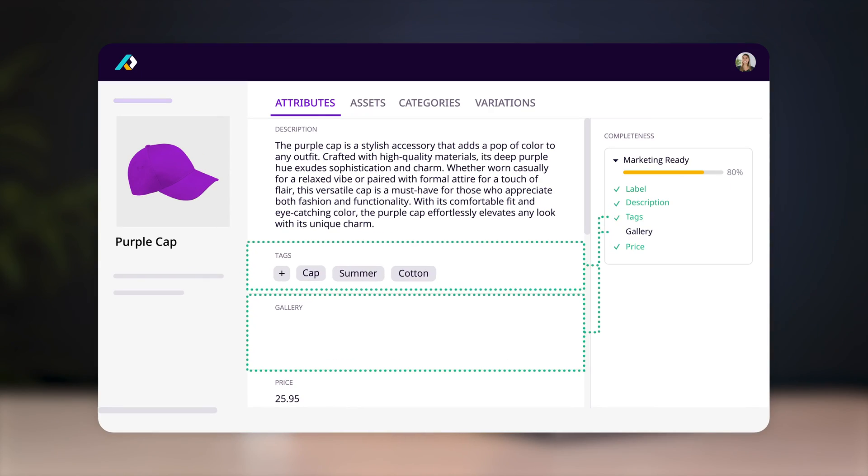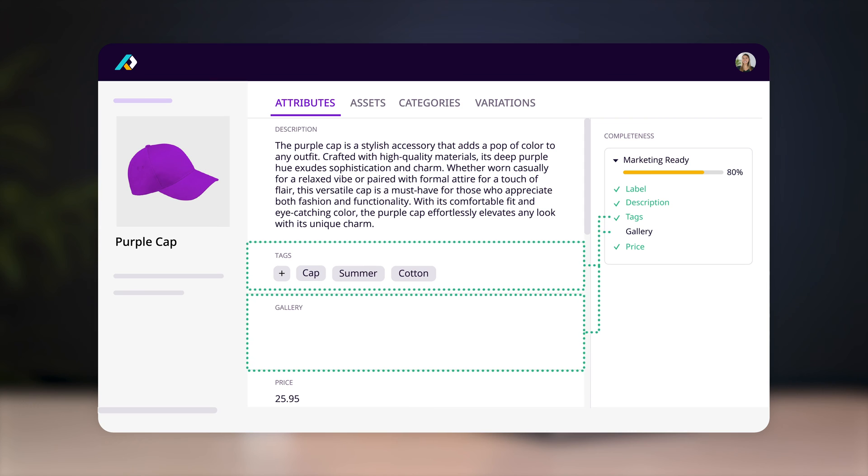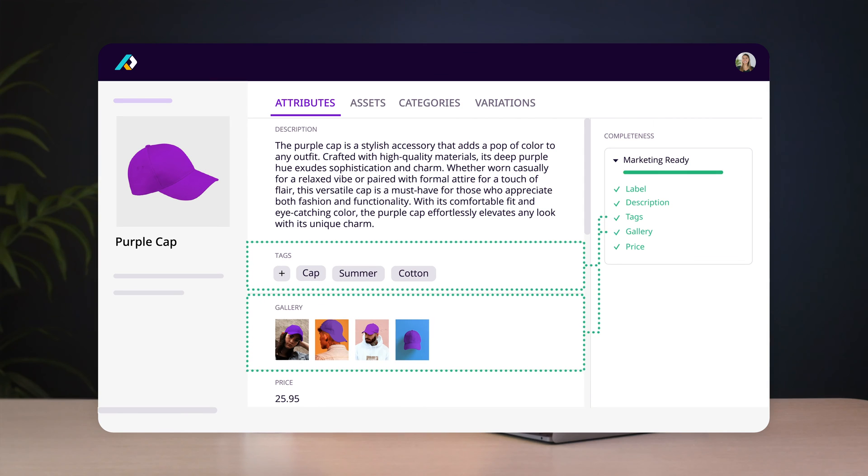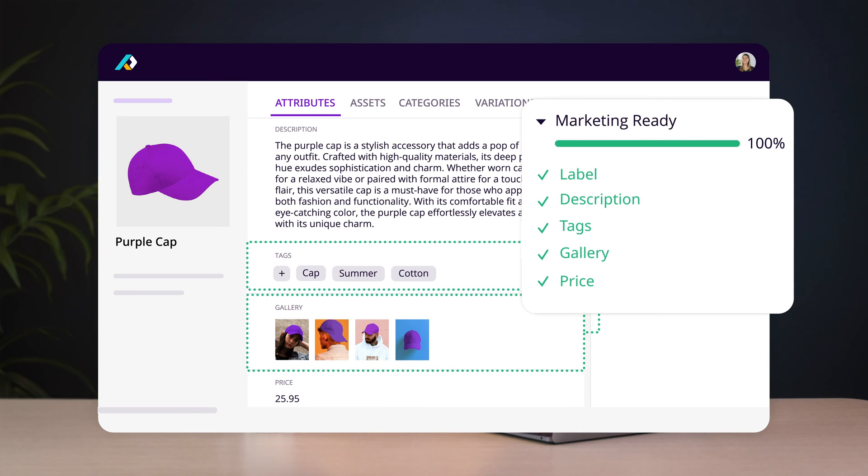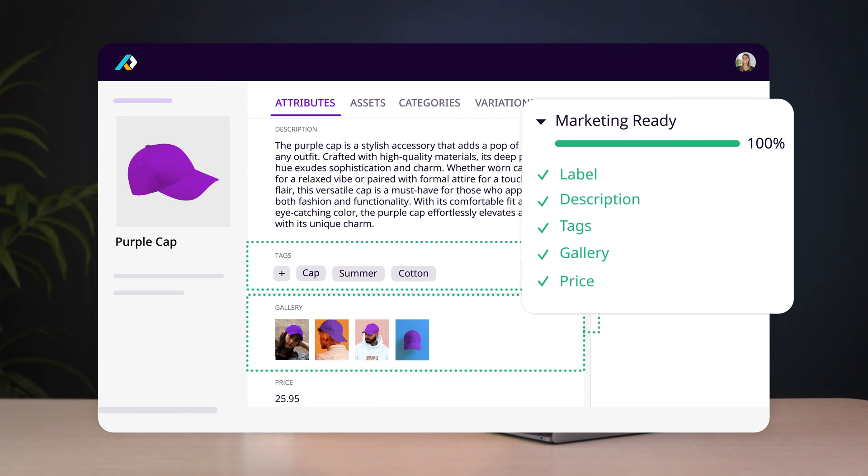PIM software comes with features that let you track how much of your data has been completed for any particular product, so you can see at a glance what's missing. You can set these completeness trackers up for whatever data sets you like — for example, each of your retail partners' specific requirements — and then use them as filters for smart lists.